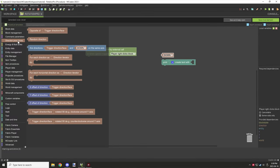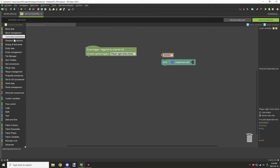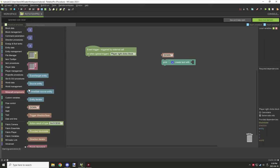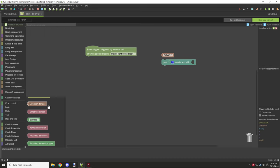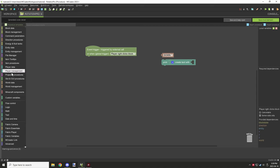There's another particular block found under the Minecraft components tab called the direction iterator. Those blocks are found a little further down. Generally, if you're using multiple directions, you would use that particular block to help specify certain things.